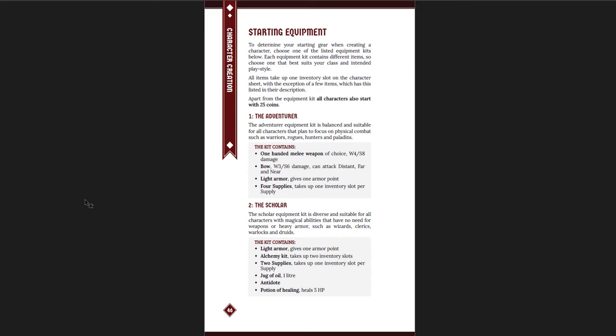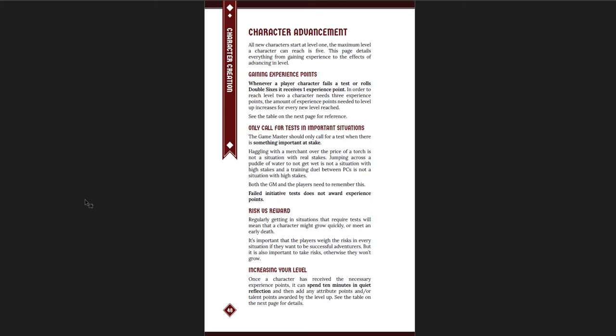You get starting equipment. It says you can start with this package, and anyone can pick it. Even if you're a warrior, you can start with a scholar package, as far as I can tell, although it says what it would be more suitable for. And then you get 25 coins. And the whole money system is just coins. Simple and straightforward. When you fail a test or when you roll double ones, you get one experience point. And then there is a table on the next page for how many experience points you need to level up. And it's very straightforward.